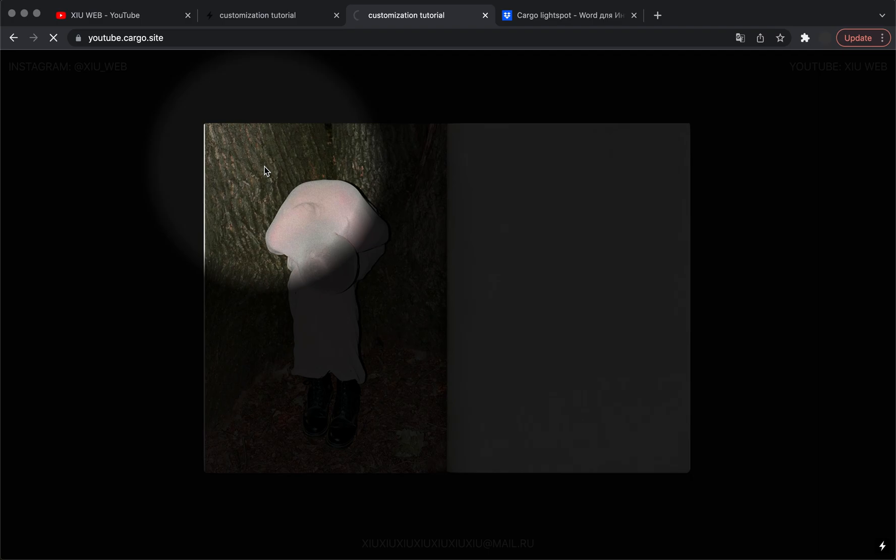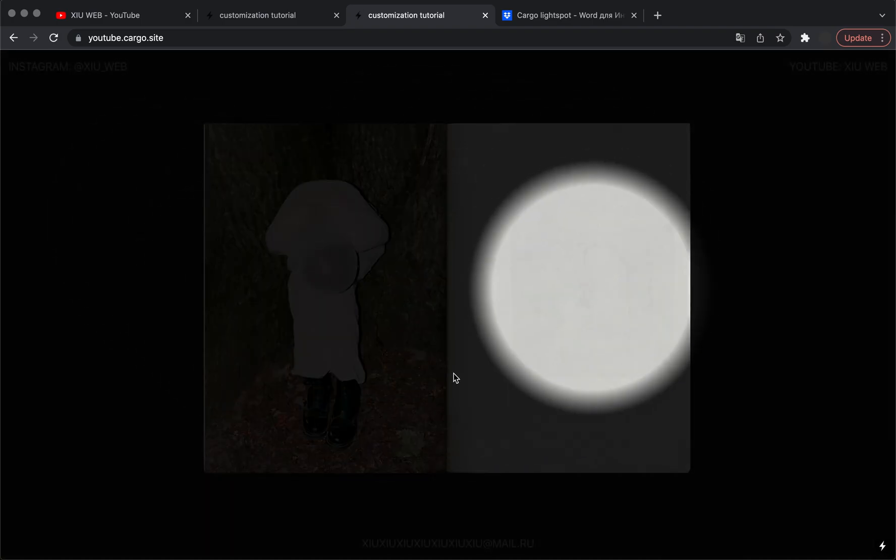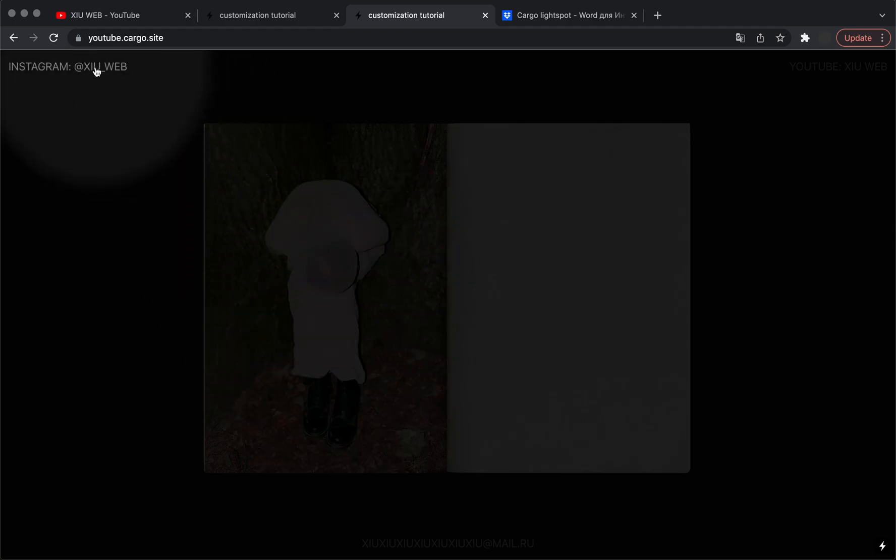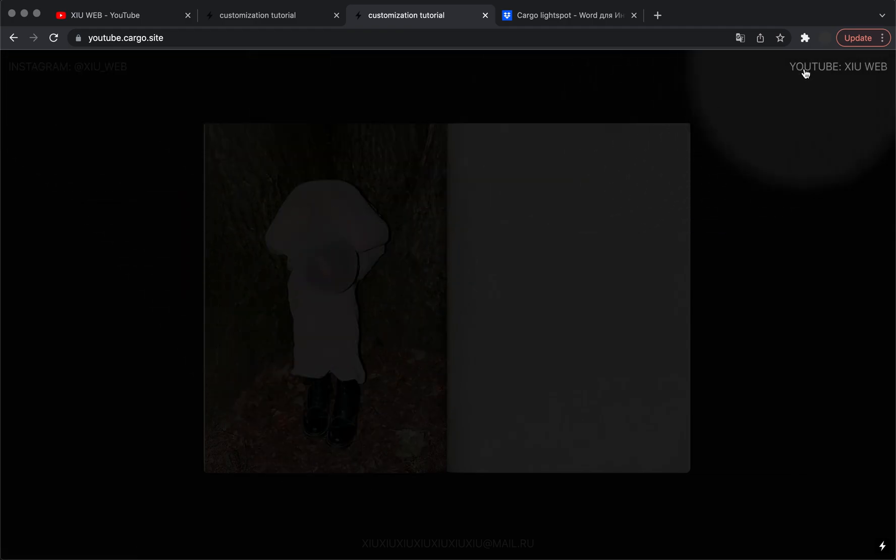So let me show you. And now we have our light spot effect and all links are clickable.